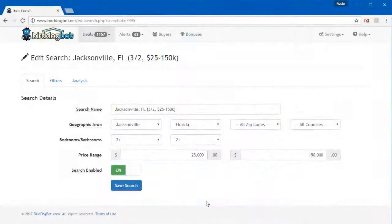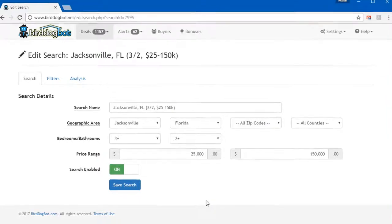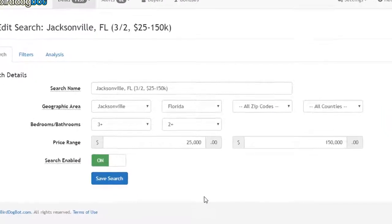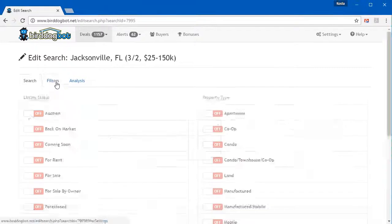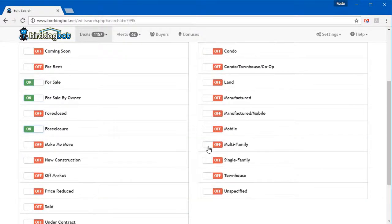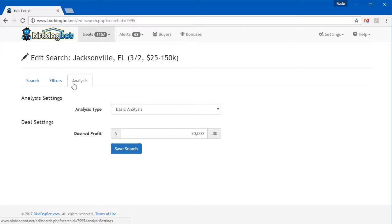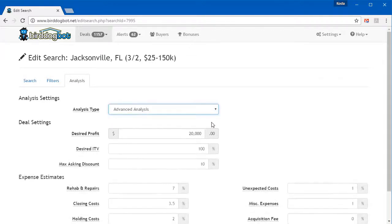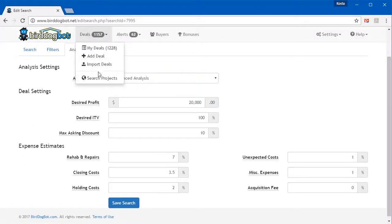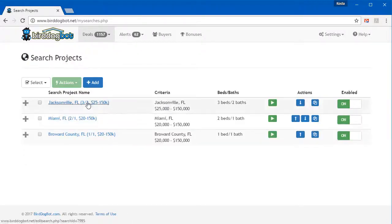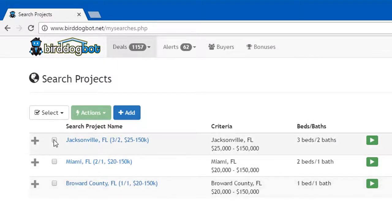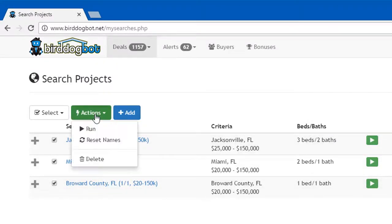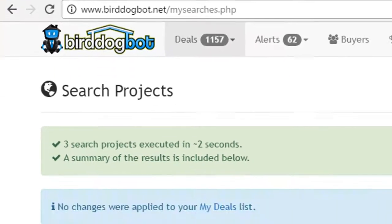With Bird Dog Bot, all you need to do is tell it where you want your property to be located, exactly what you're looking for in terms of bedrooms, bathrooms, price ranges, and the type of property. Then you tell it how you want the magic filter to work. In other words, how you want it to analyze those properties. You can make the analysis as simple or as complex as you want it to be. Collectively, we refer to this set of search criteria as a search project. In your account, you can even save multiple search projects, allowing you to search multiple cities or counties or zip codes all at once without having to repeatedly fill out forms.